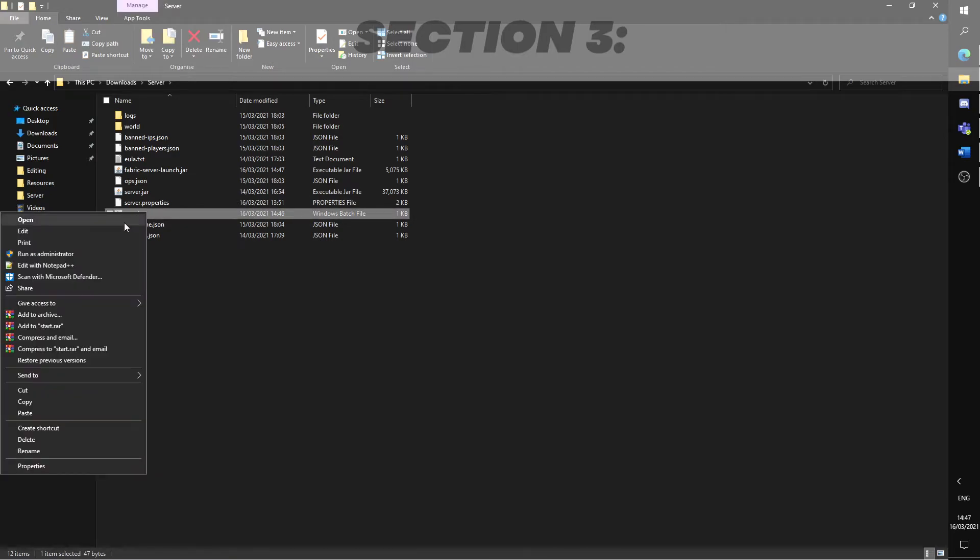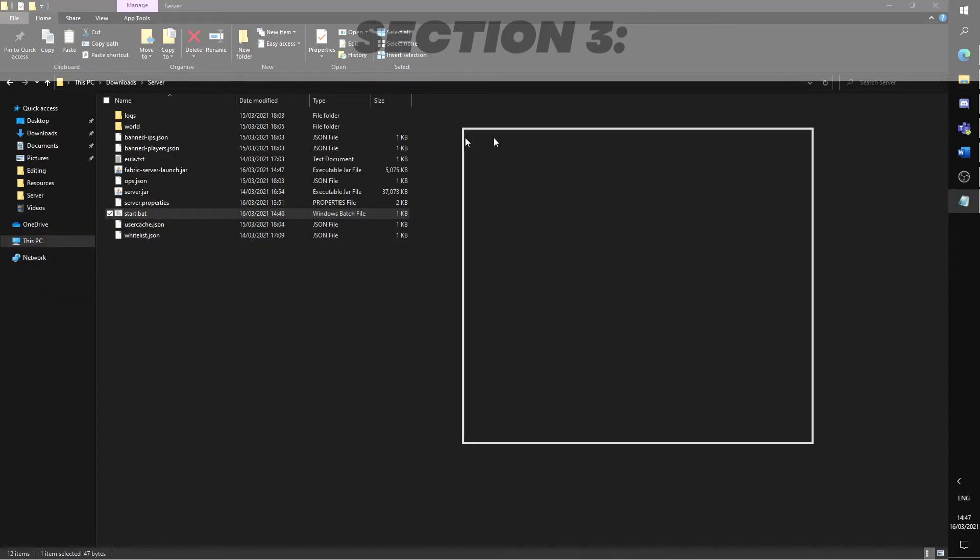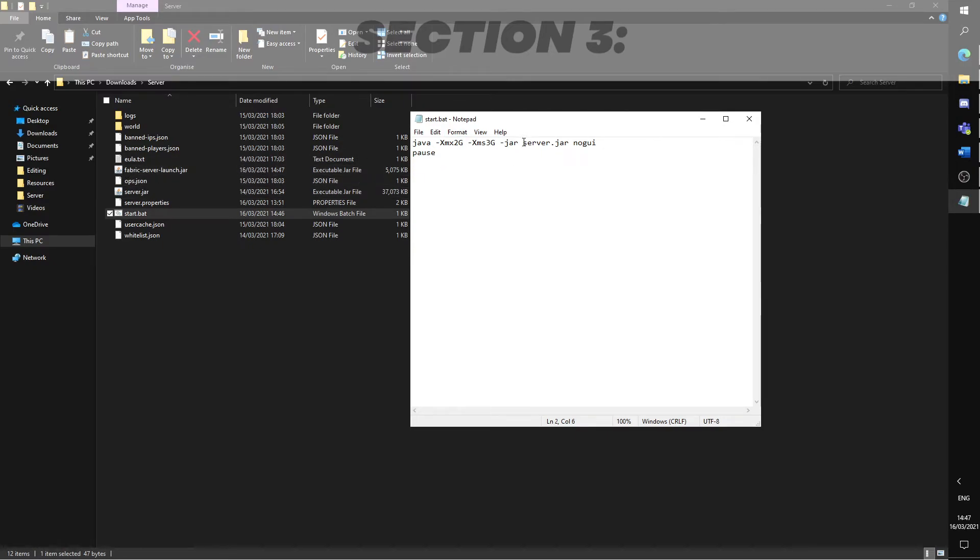You would know this is successful when the screen text appears. Right click the start.bat again and select edit. Where it says server.jar, we should now change it to fabric-server-launch.jar, which is the name of the fabric server. Save and close.